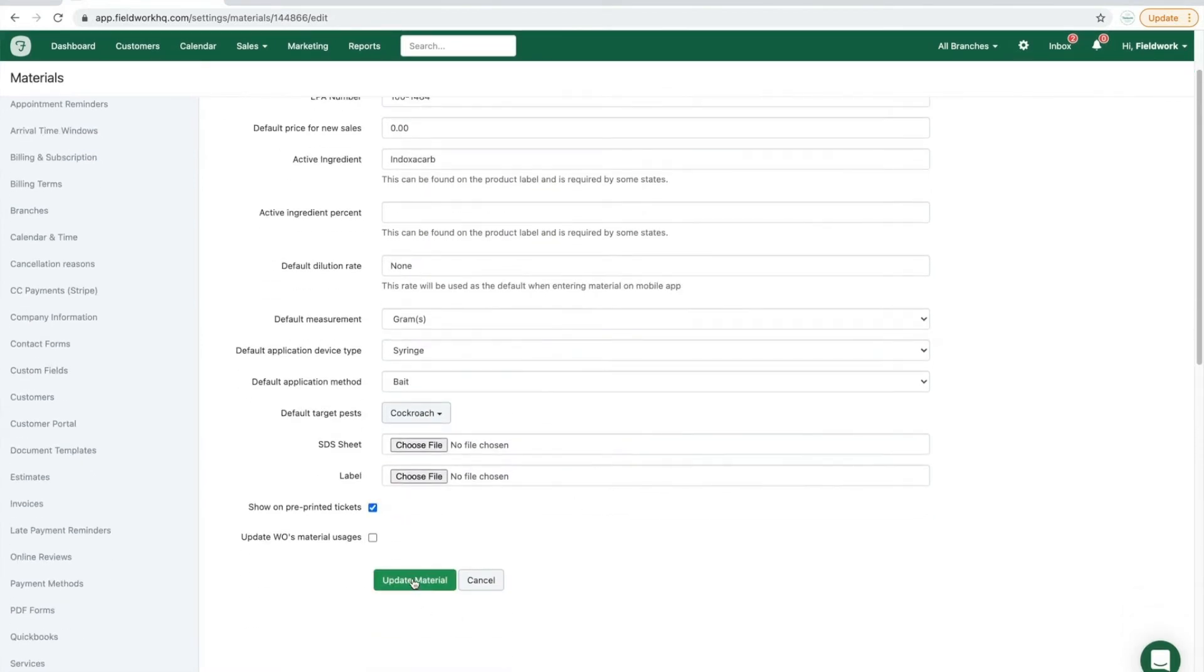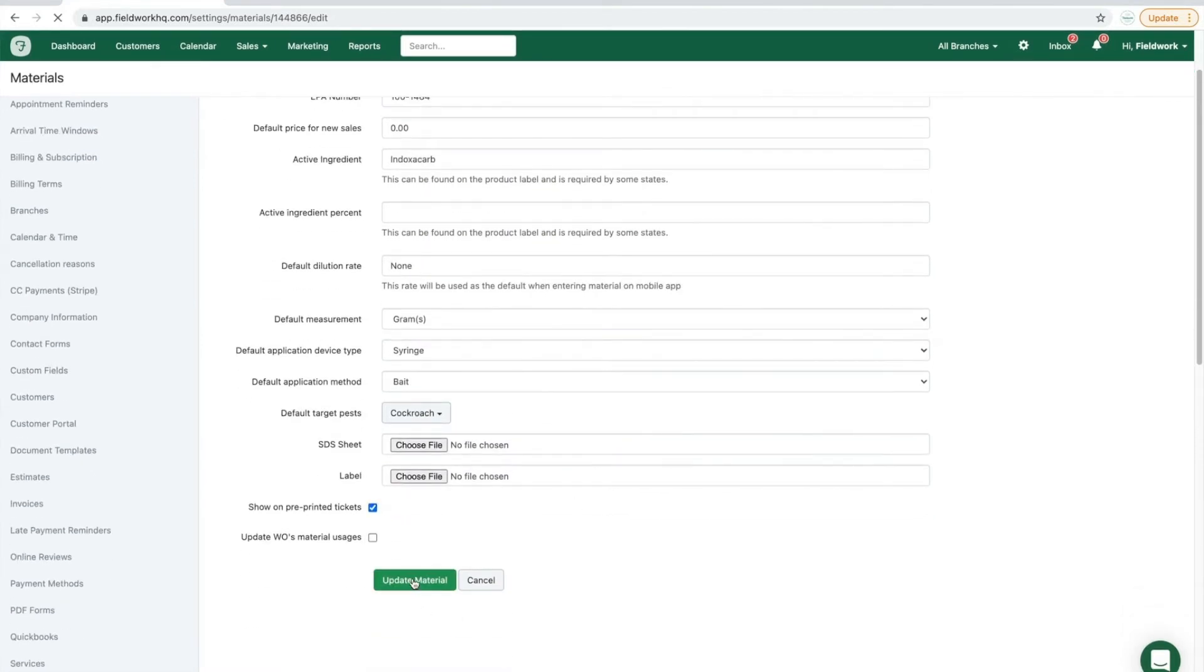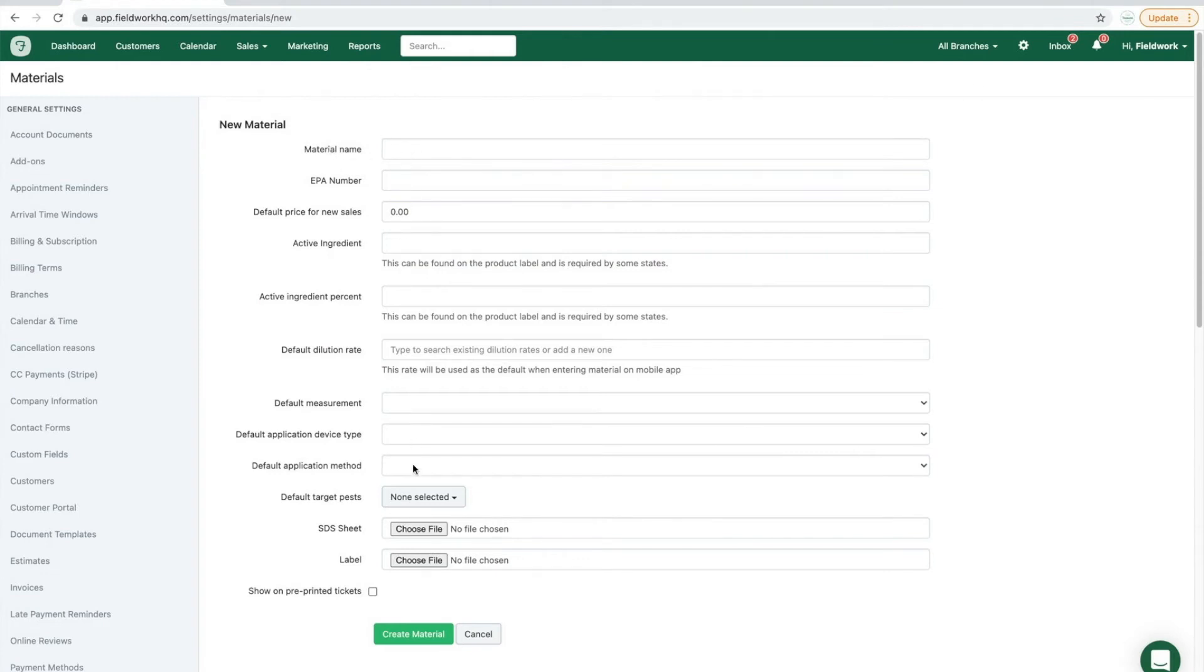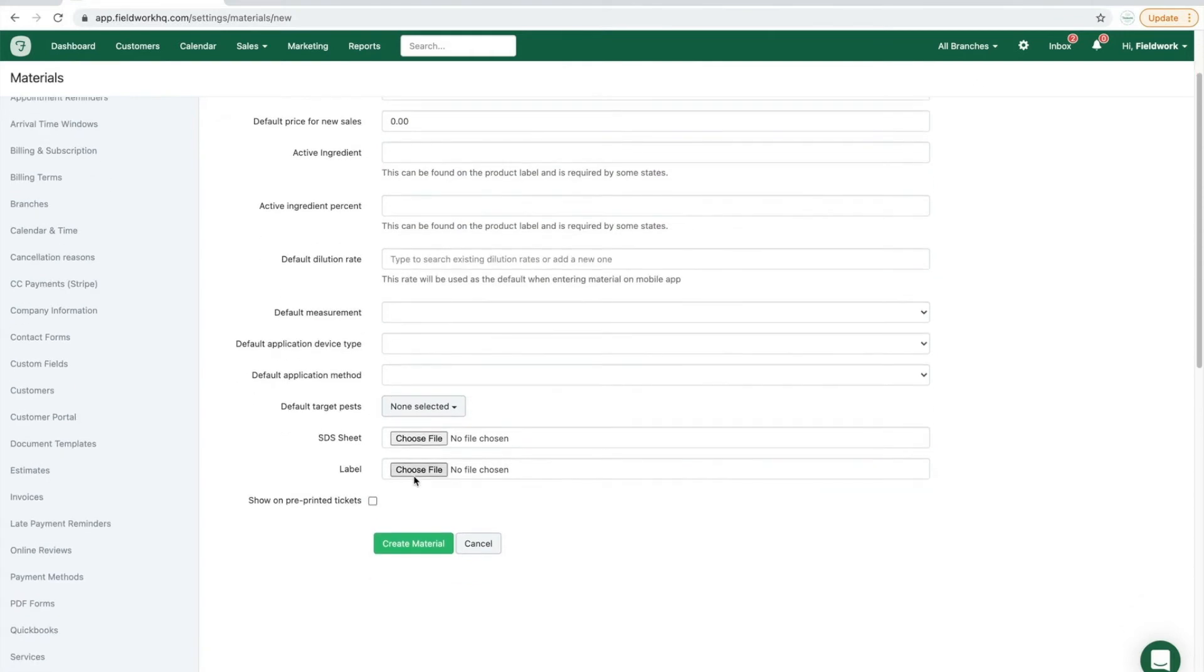Once you have updated the defaults, click the green update material. To add new materials, click the new material button and fill out all applicable information. Once you have completed all of the fields, click create material.